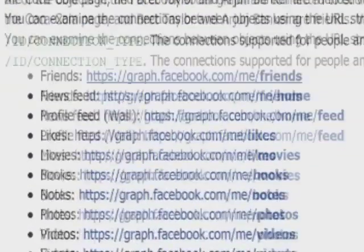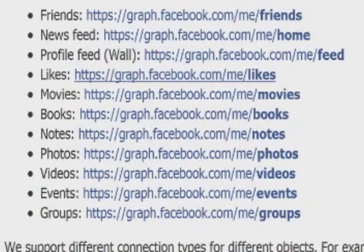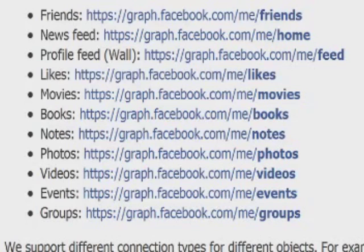This is meant to help the website owner connect to their visitor on a more social level, which Facebook thinks will be better for business and create a more relevant experience.